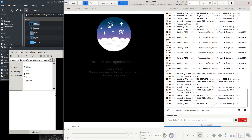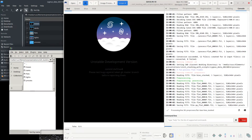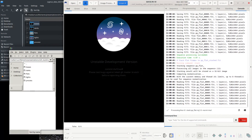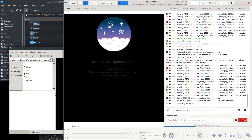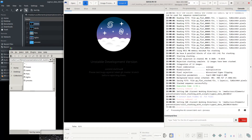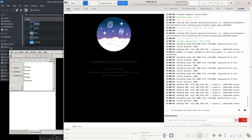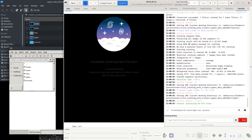Siril will now do all the processing for you. It will average the flats and darks, and apply them to the lights. This could take several minutes depending on your images and computer. While Siril is processing, you can see what it is doing in the console tab. Any errors will also show up in the console tab.